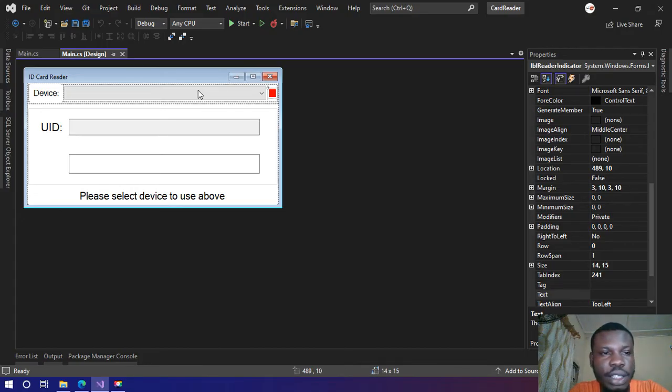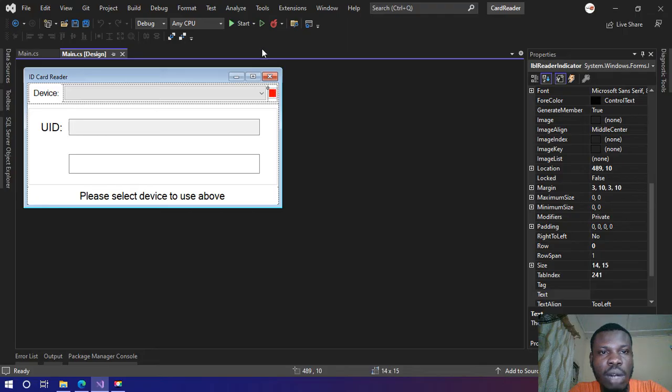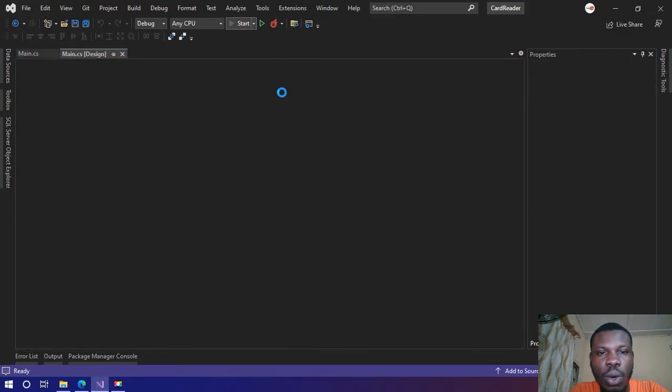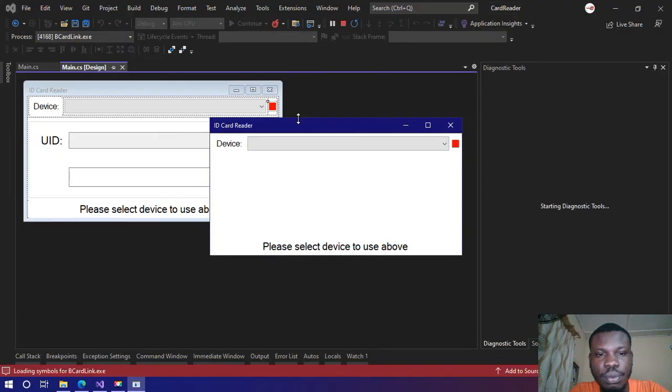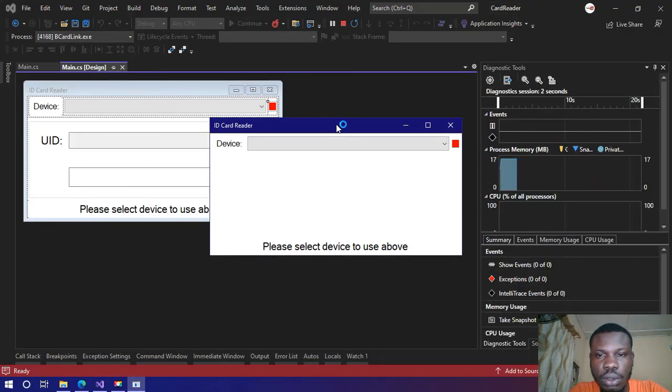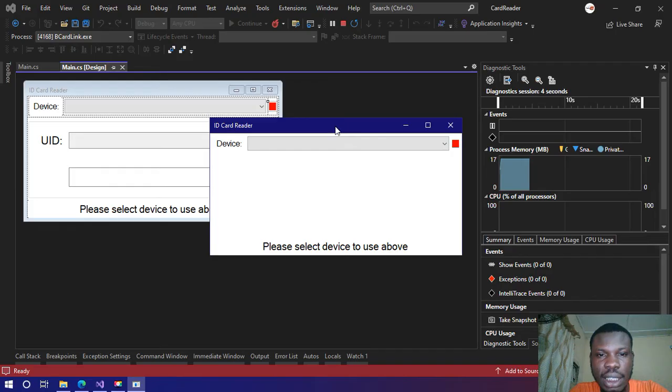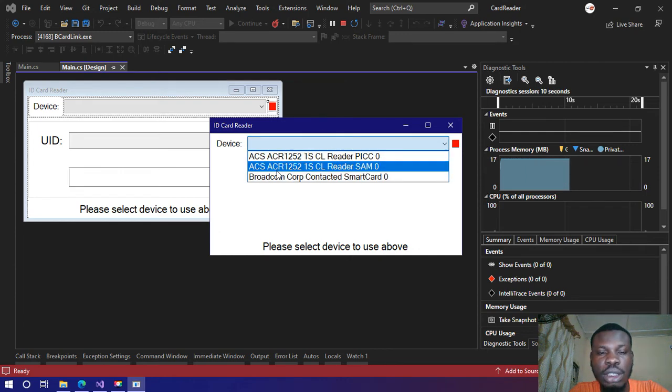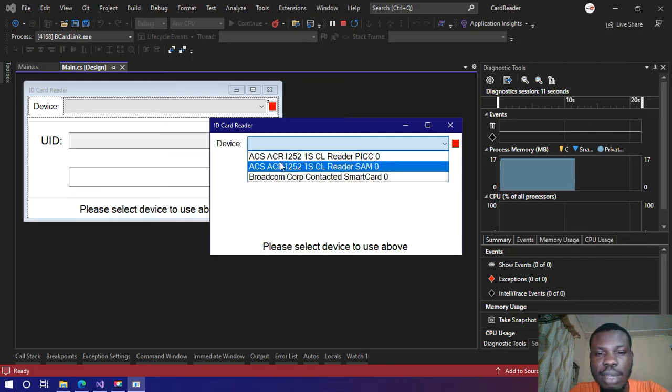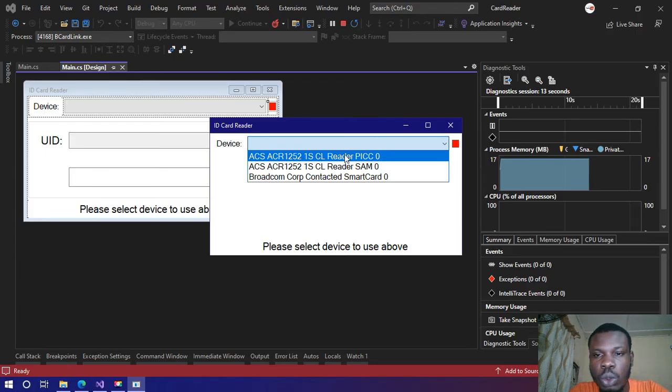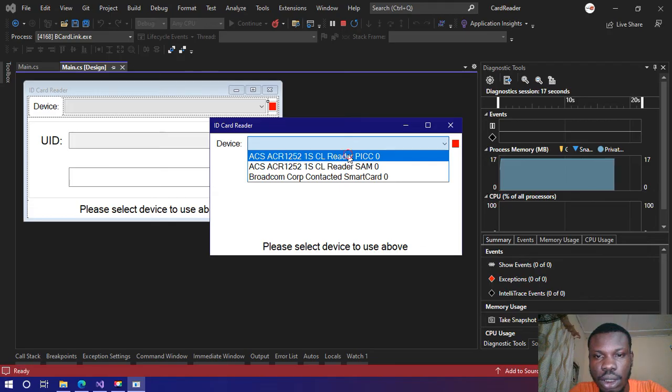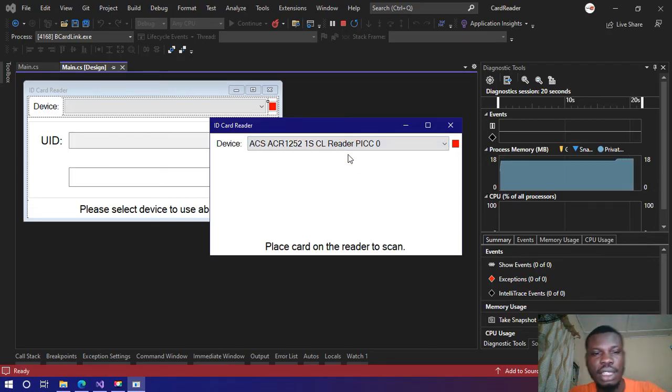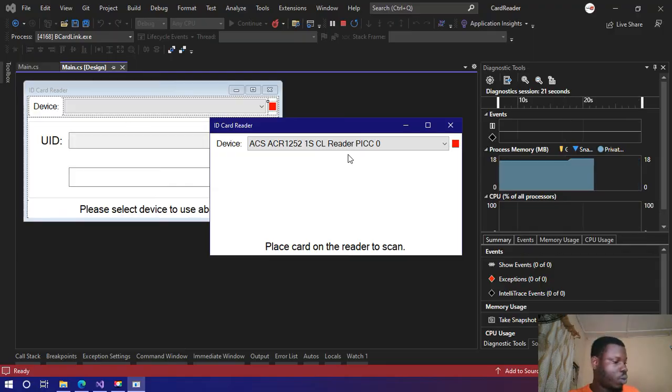I will quickly run the application to show you how it works. The application has started. If I click on this combo box here all the readers I have on my system will appear. What I need to do is to select one here and scan the card.